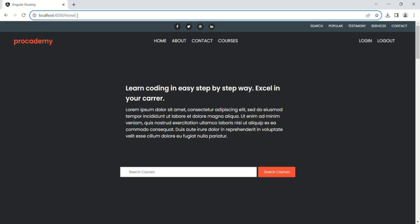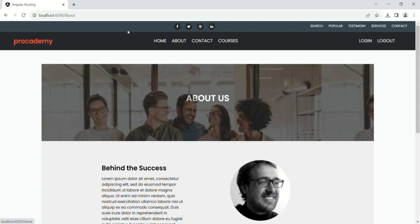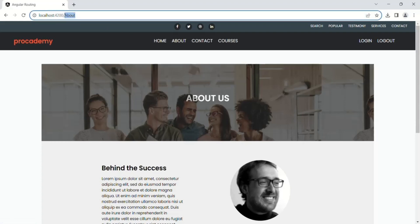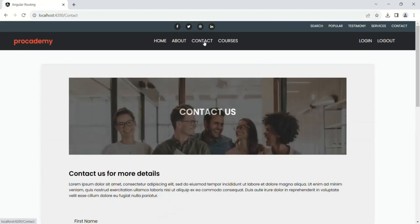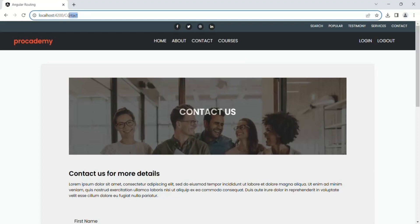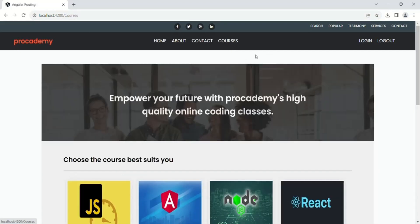When I click on the home link, the path is root URL slash home and the view of the home component has been rendered. If I click on the about link the path is about and the view of the about component has been rendered. If I click on the contact link the path has changed to contact, so the URL is root URL slash contact and the view of the contact component has been rendered. In the same way when I go to the courses link the view of the courses component has been rendered.